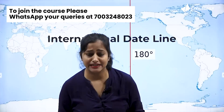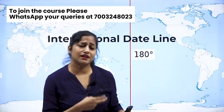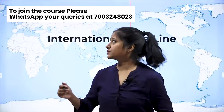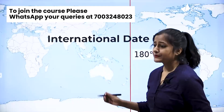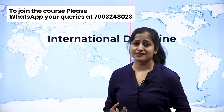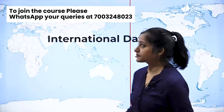Hello everyone, I am Purnima and today we are going to cover the international dateline. This concept was mentioned in the video on latitude and longitude. Before going further, I would like to discuss certain queries that are coming in the comments.